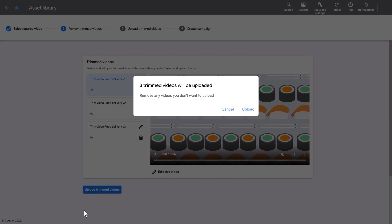Once you edit or remove the other trimmed videos, you will be ready to upload. All of the videos will be uploaded at once.